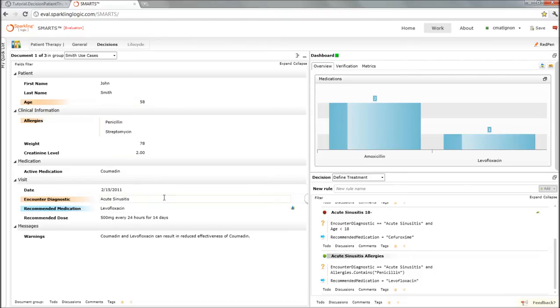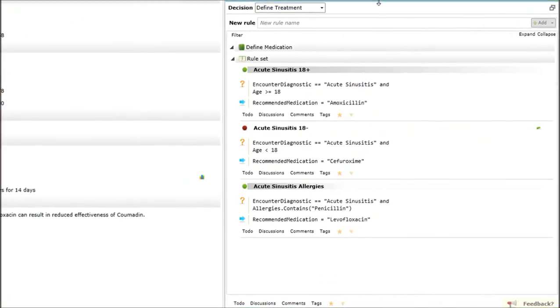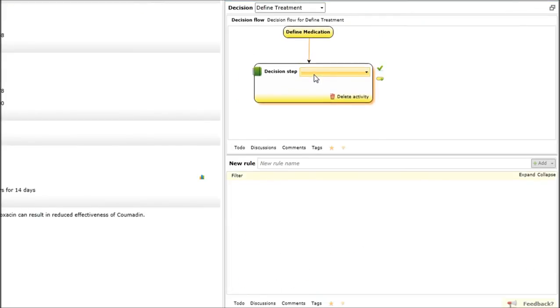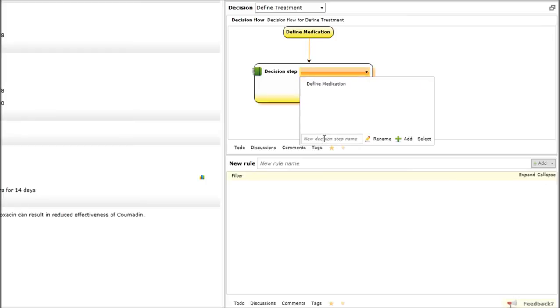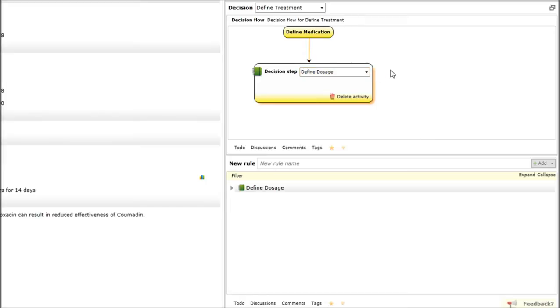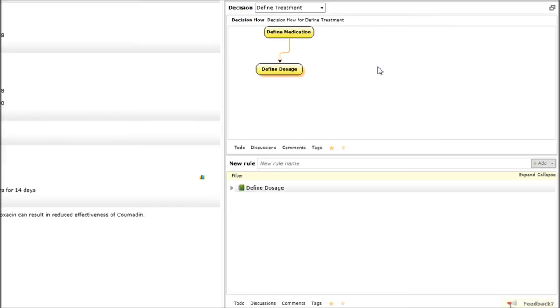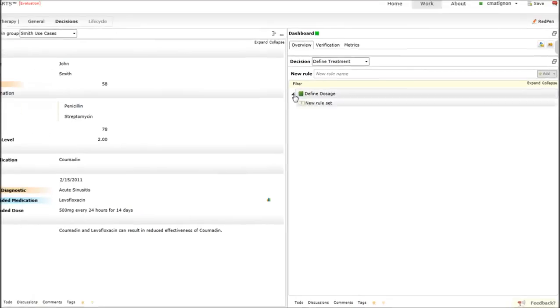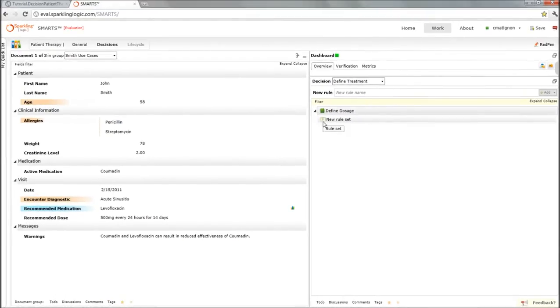So now we have all of those things being defined for the medication. The next step will be to define the dosage. Let me add one step into our decisioning. It will be a brand new rule set, a brand new decision step that defines the dosage. And I can add and select this step.